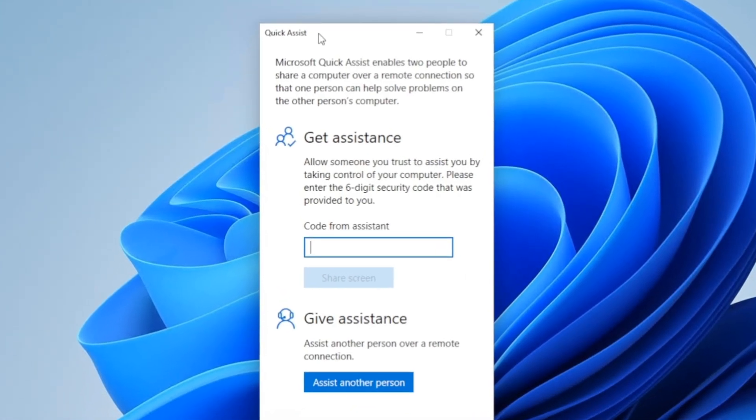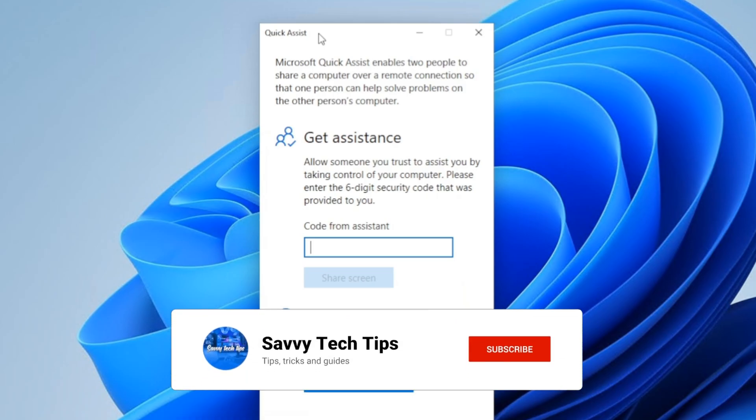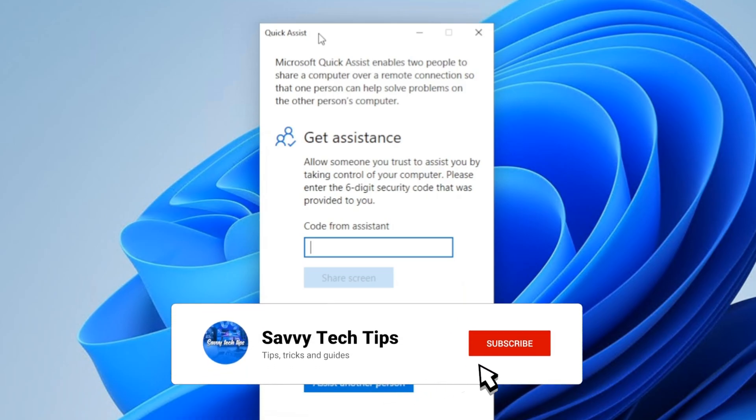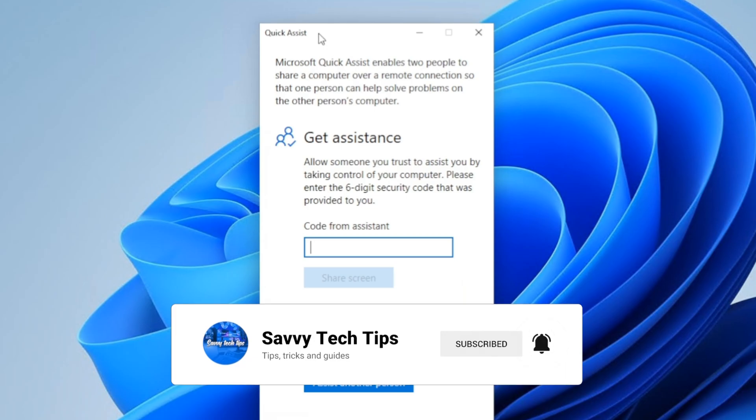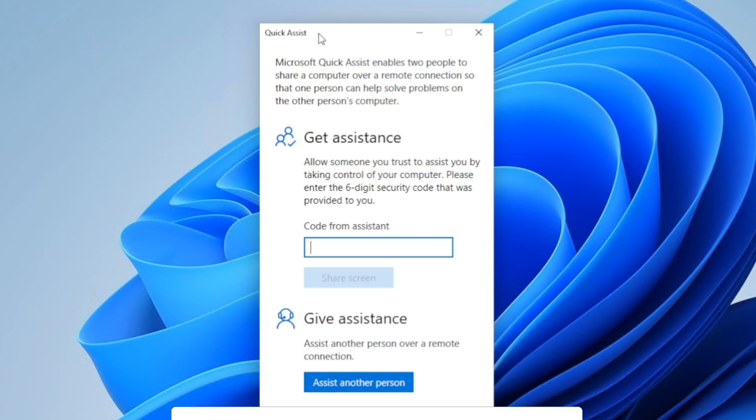Okay, so if you want to get assistance, the person on the other end will give you a code. You type it in, share your screen, you allow it, and they're in your computer.